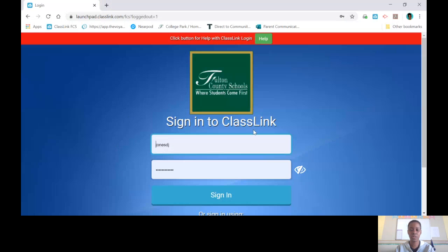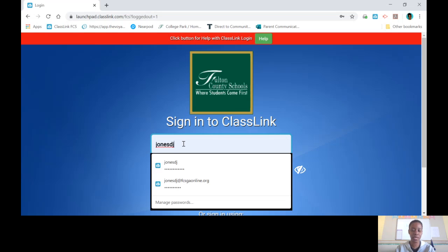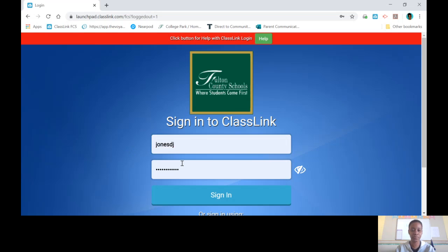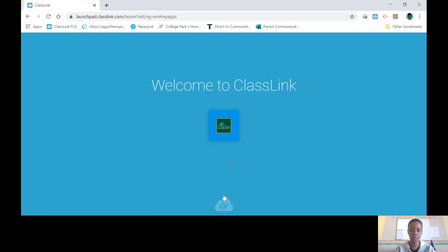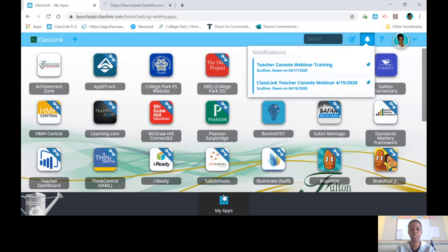So once you go on Google, you need to head to your class link. Put in your username, which is your student ID number, and your password, and then click sign in. Once you click sign in, you're going to go to your search bar at the top.